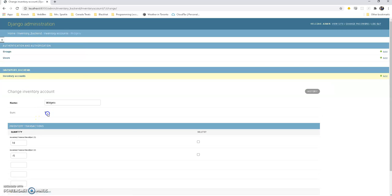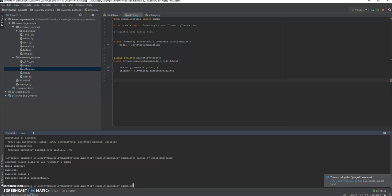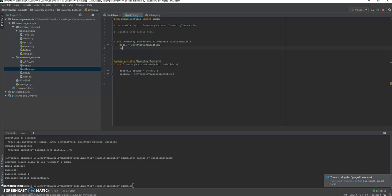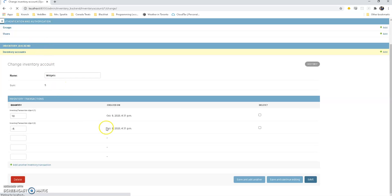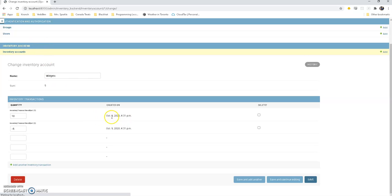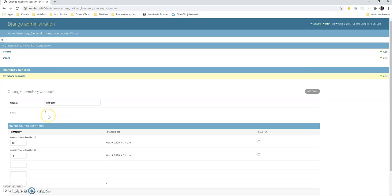Awesome, you can see now it's keeping track that we bought 10 and we sold 5, and these are getting put in at the date that they're created. Let me put that so we can actually see that in the inline, so readonly fields is gonna be created on. Let's see what happens. All right, great.